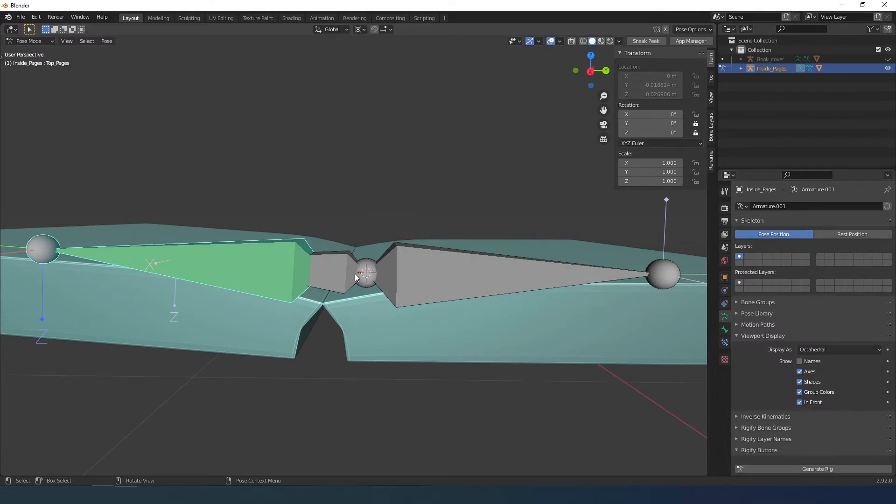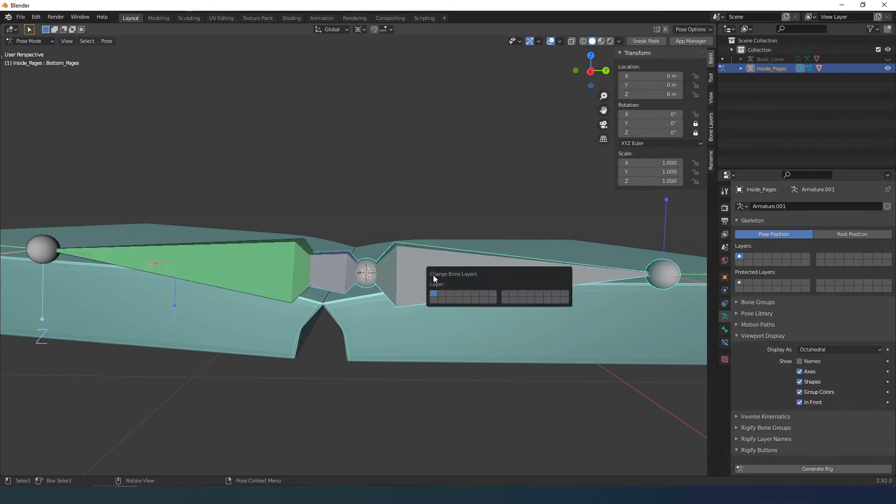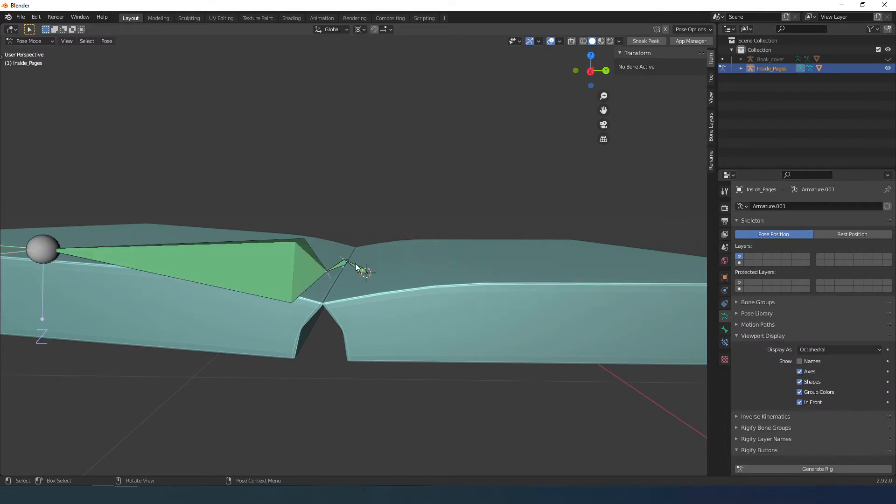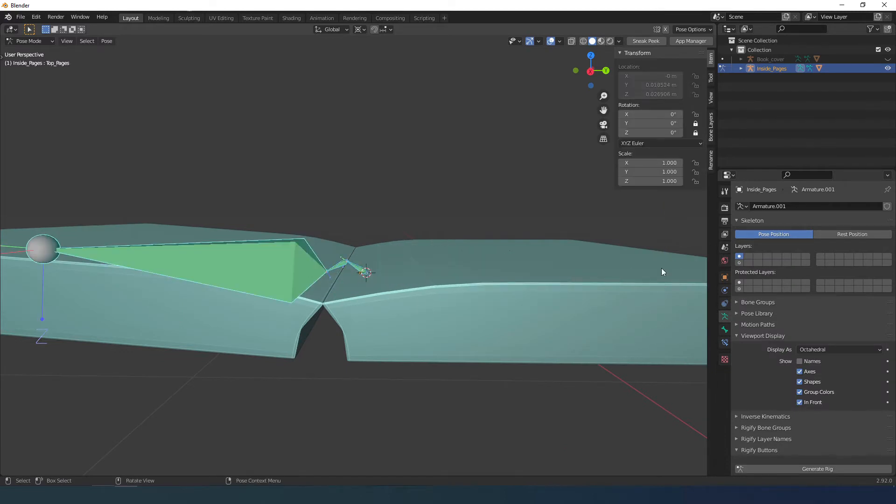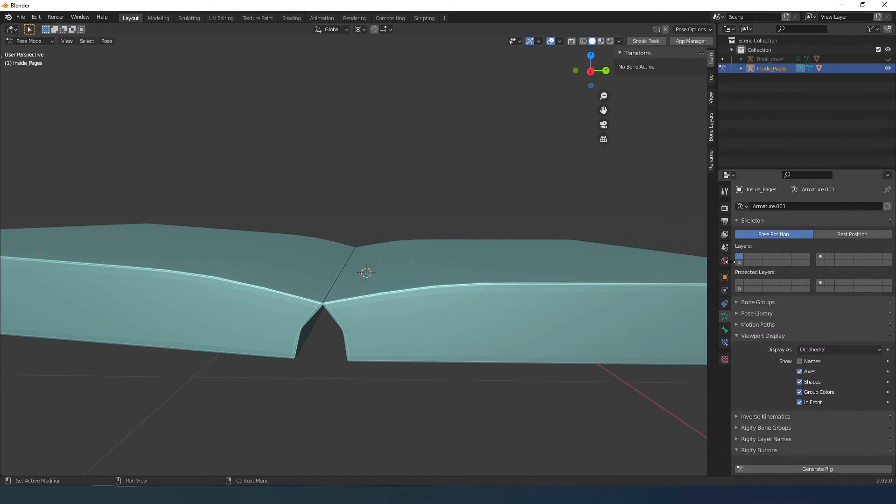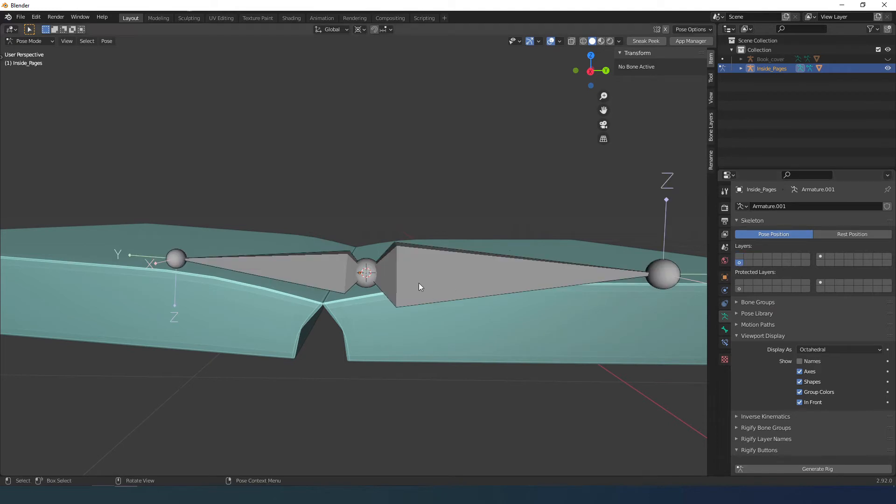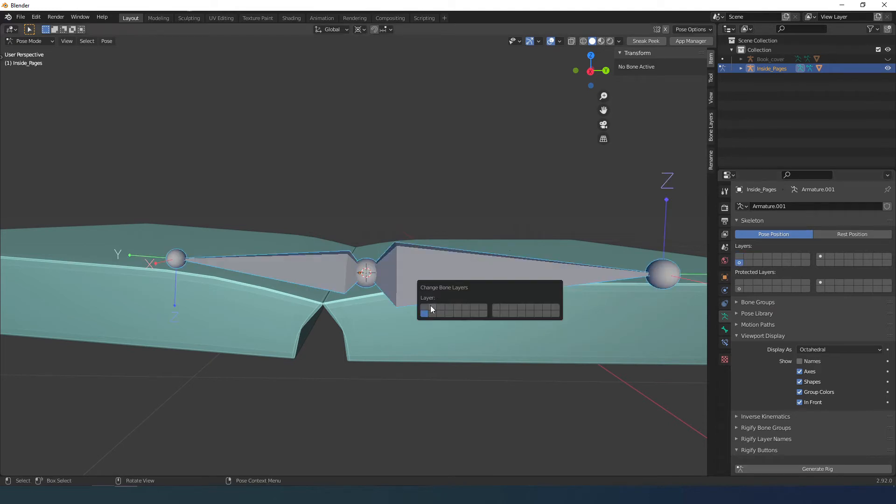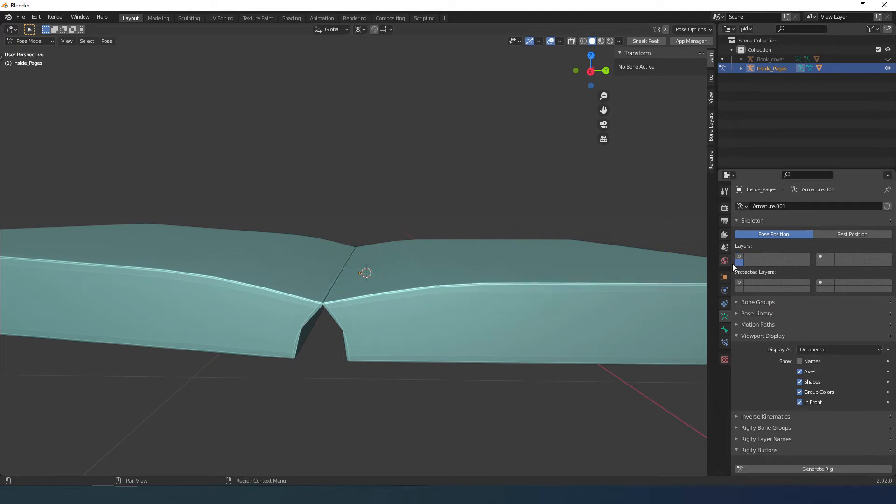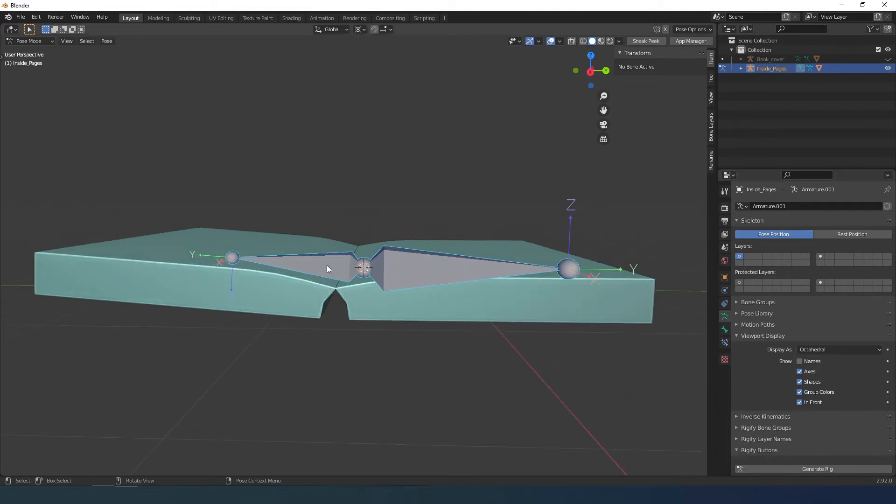Thank you. Now that I've managed to create the controller I need to modify the shape of the book. First I move the bones I don't need to a different layer for easier visualization.